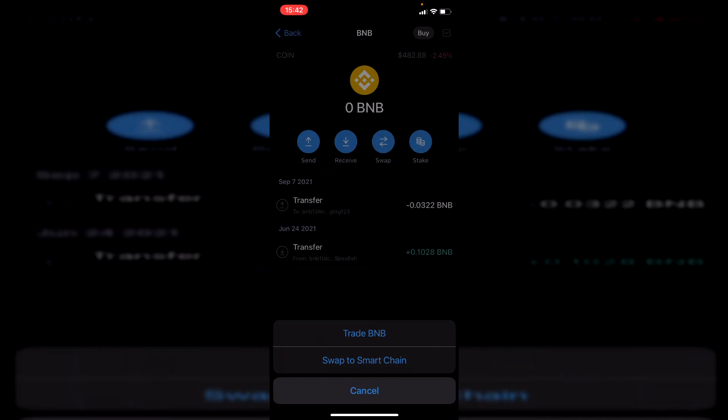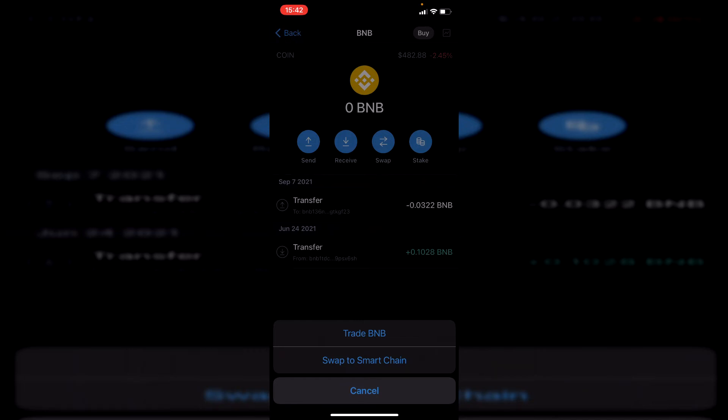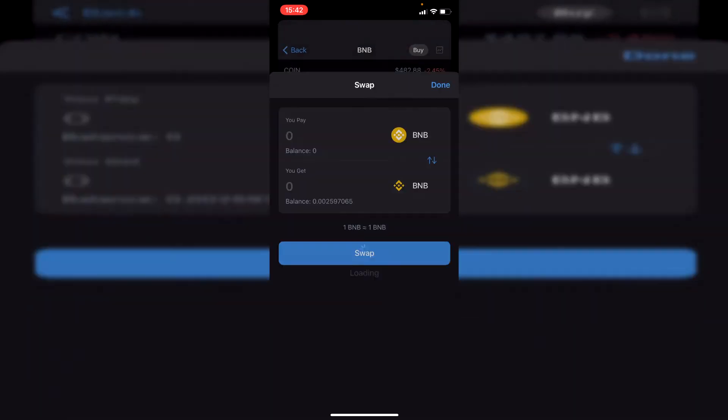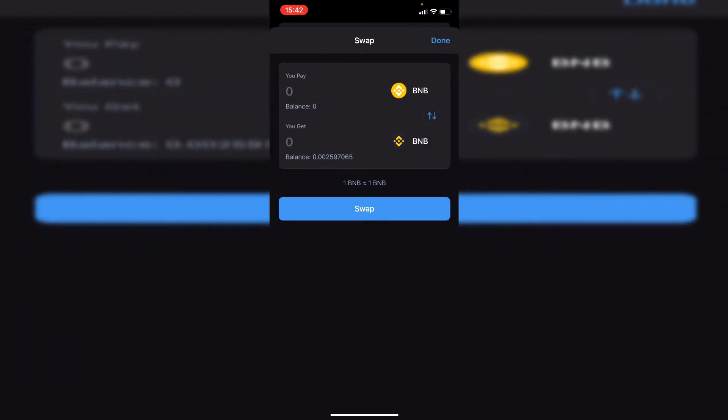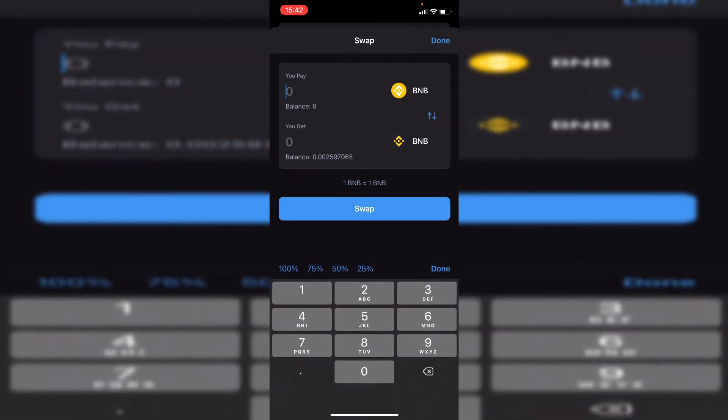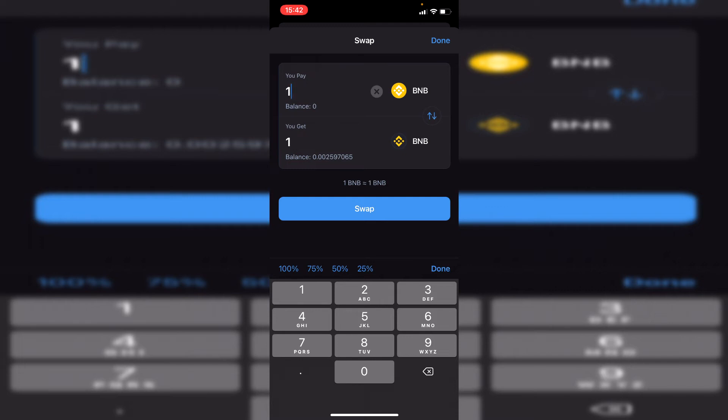You want to swap to Smart Chain just like so. Then as you can see here, you can type in the amount you like. So if I were to transfer one, you get one for one.